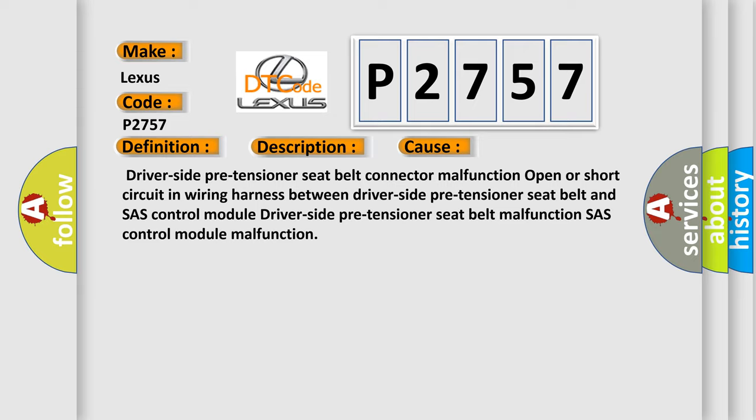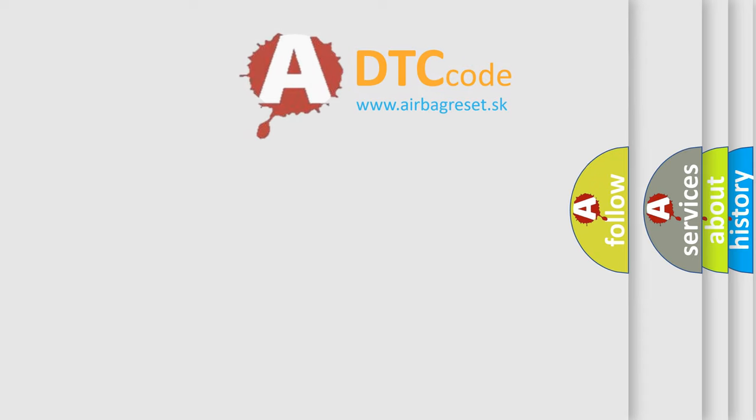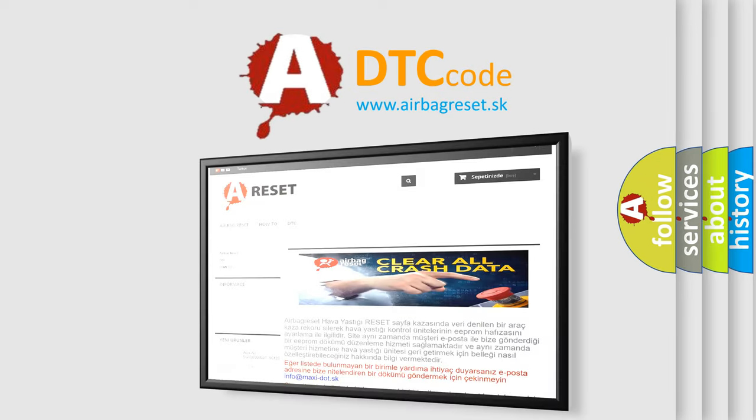The airbag reset website aims to provide information in 52 languages. Thank you so much for watching.